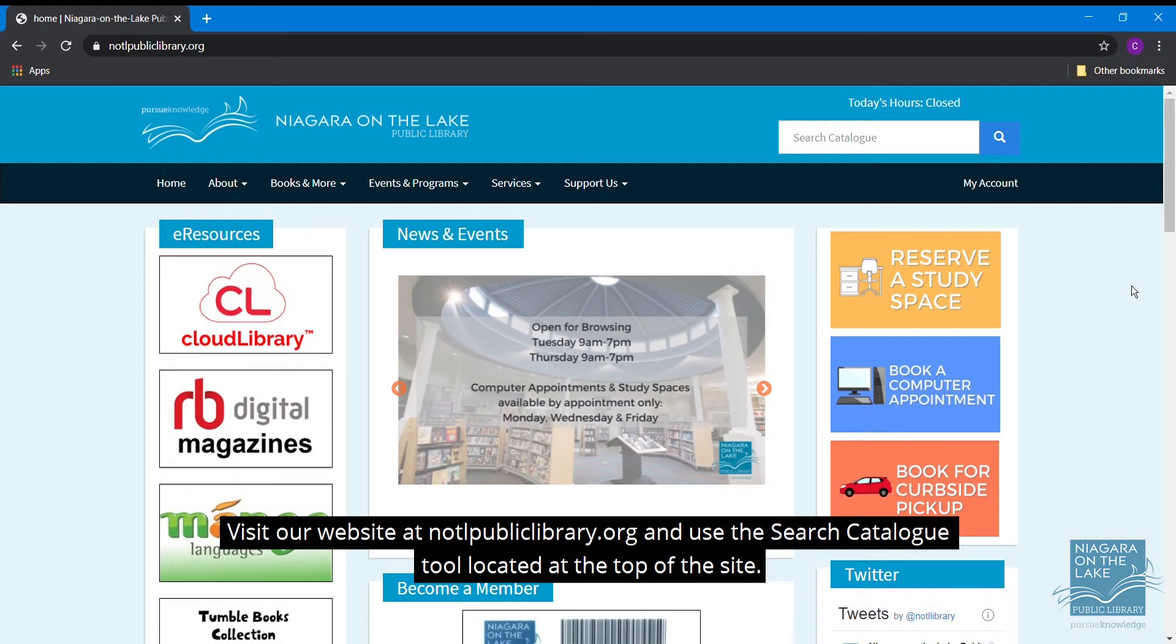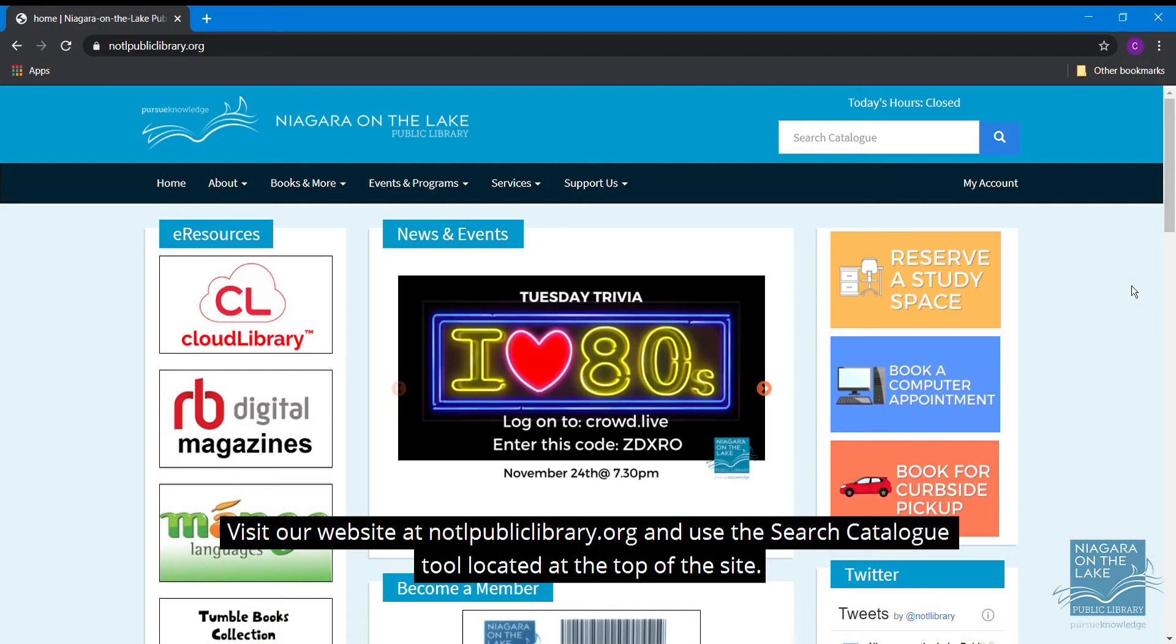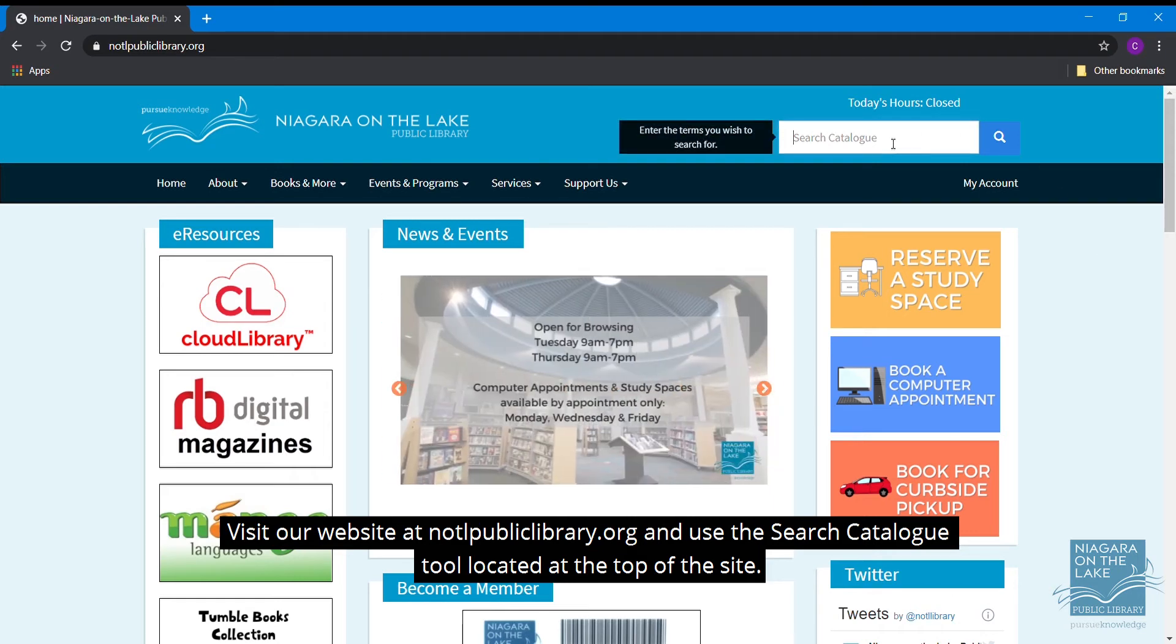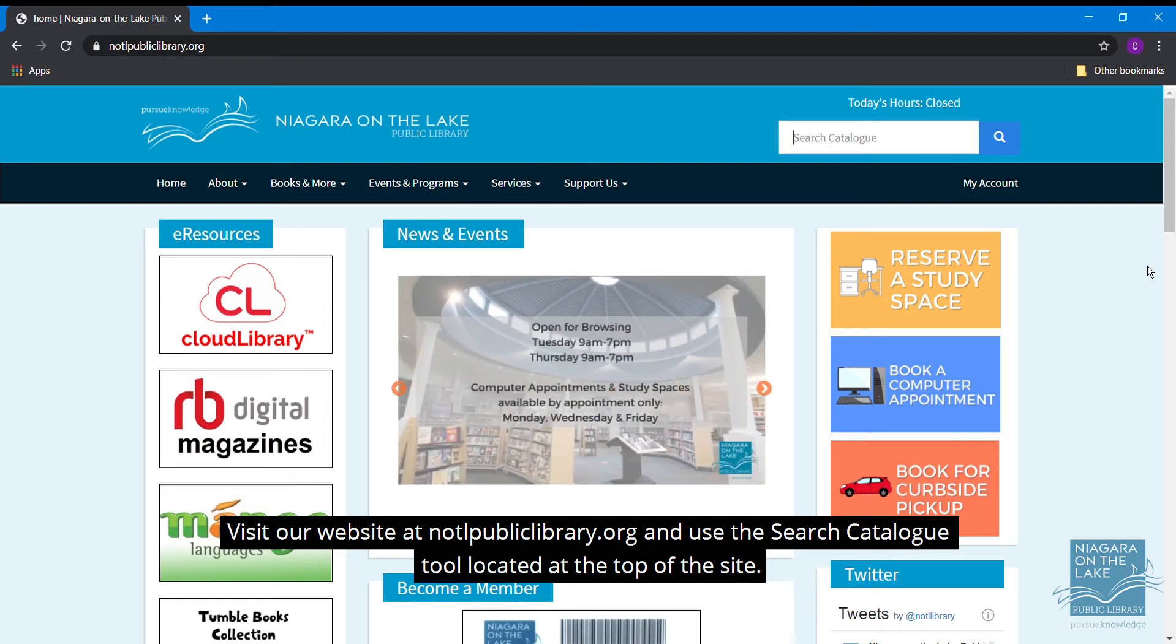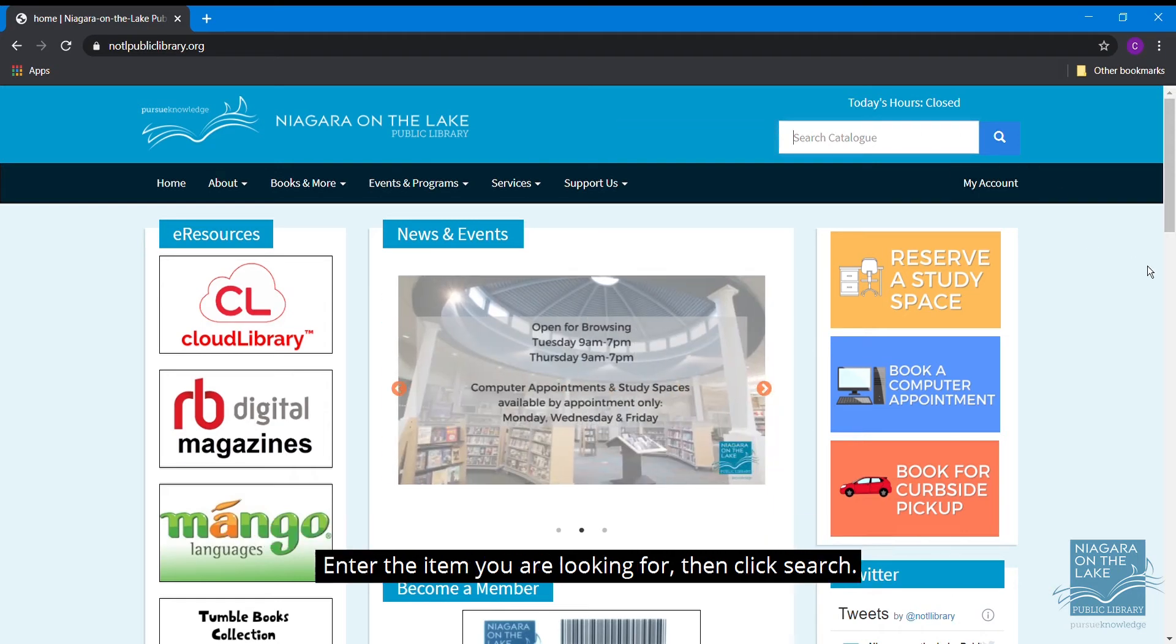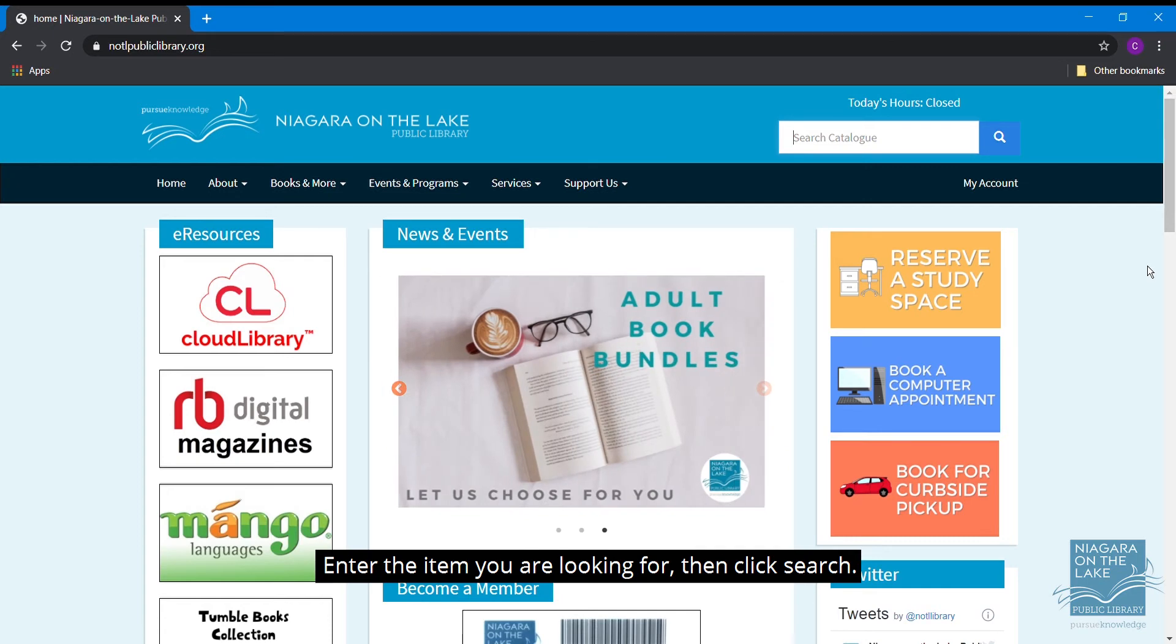Visit our website at notlpubliclibrary.org and use the Search Catalog tool located at the top of our site. Enter the item you are looking for and then click Search.